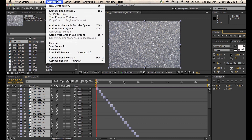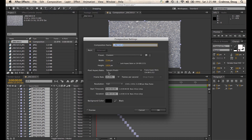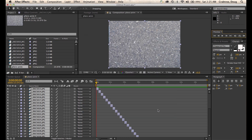If we take a look at the composition settings, it says 2144 by 1424 — that's kind of big. While I'm here, I will type in 'pliers animation.' And there I have a composition of my moving pliers.